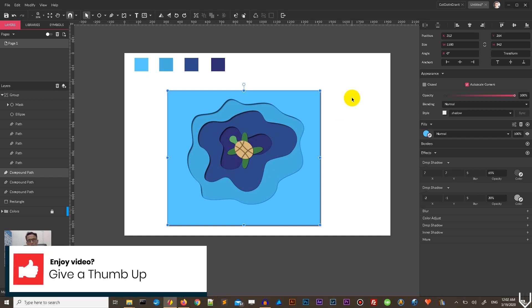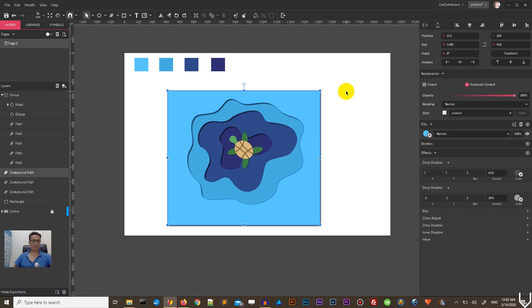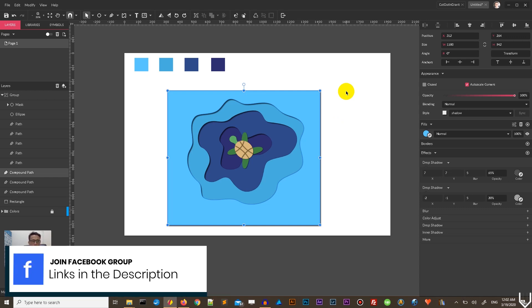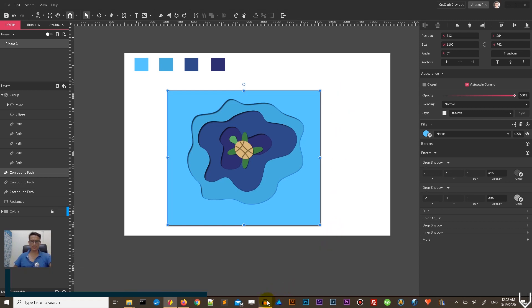This is how you can create the cutout effect in Gravit Designer. I hope you enjoyed this tutorial. If you do, give us a thumbs up, subscribe to my channel. Visit Vitorials.net for more Adobe Illustrator and Gravit Designer tutorials. Thank you for watching and enjoy your day!